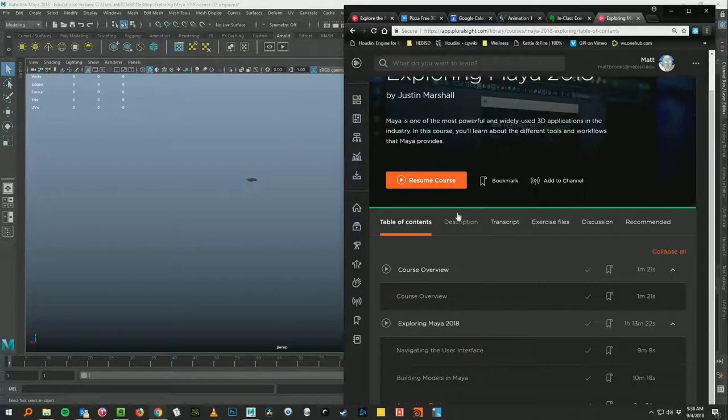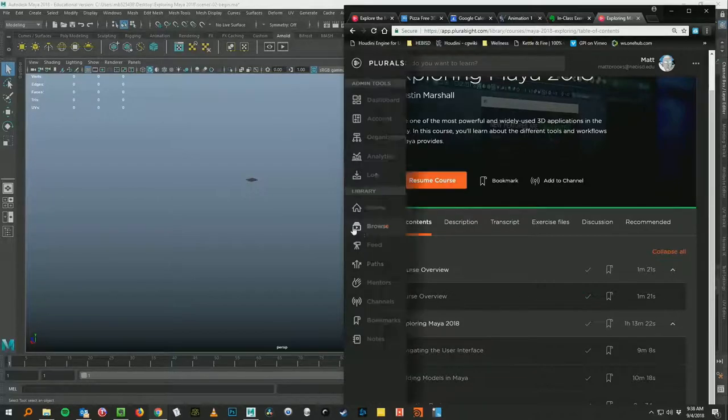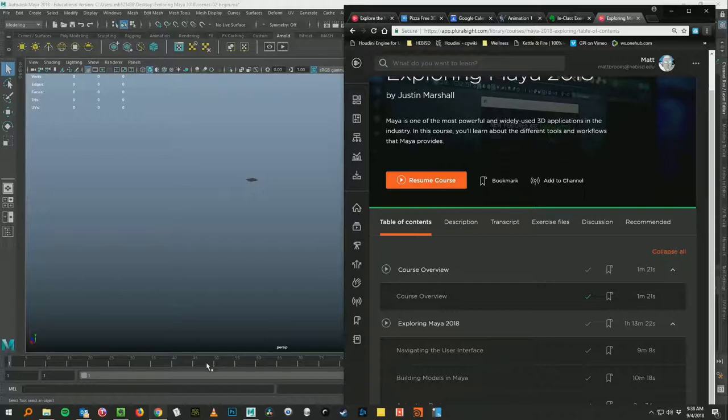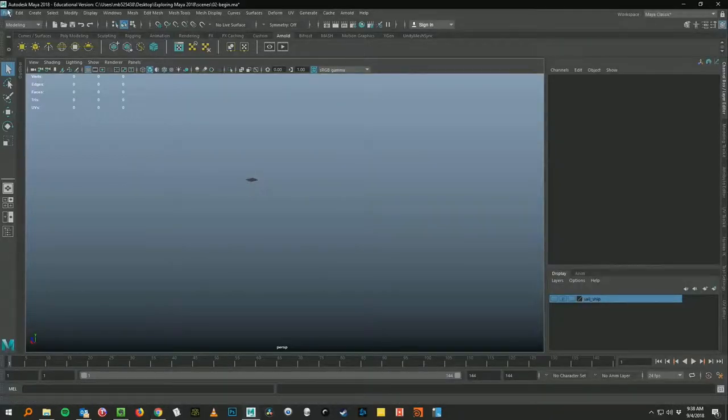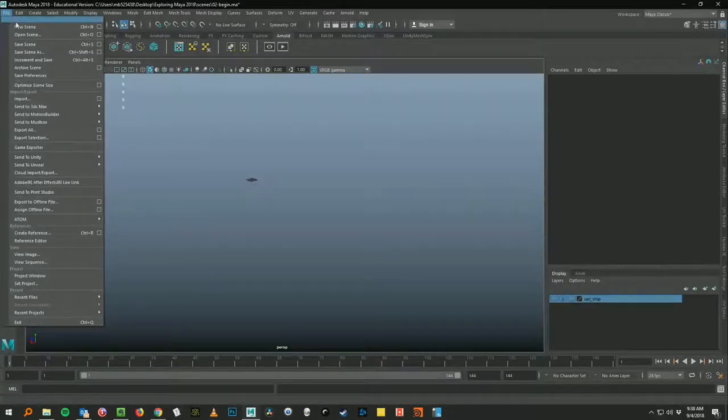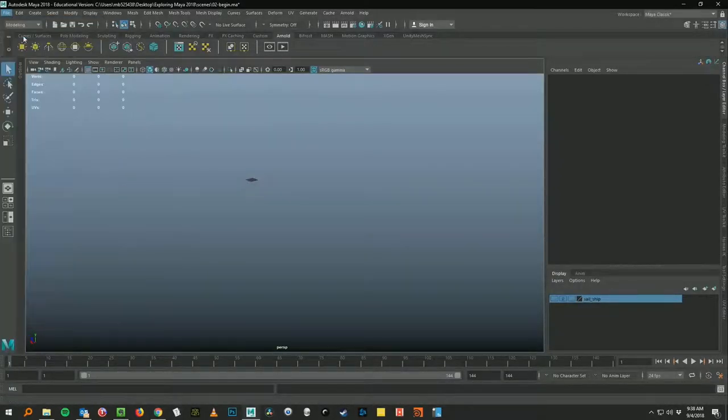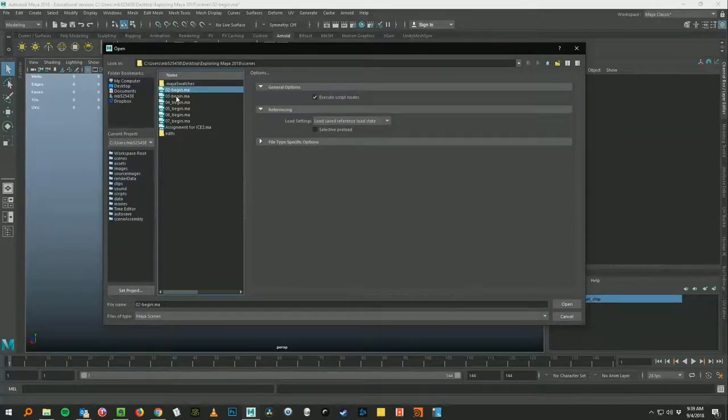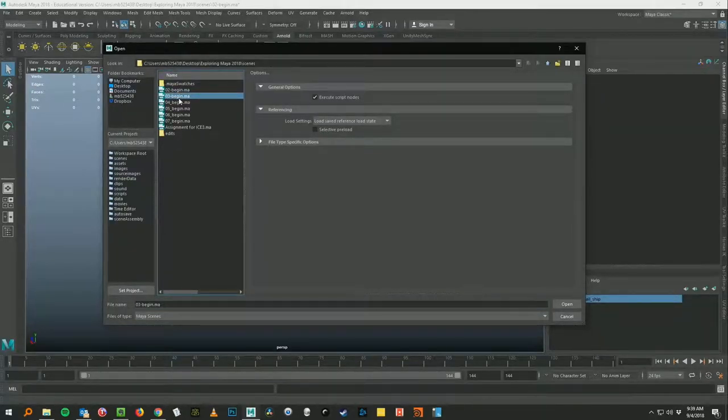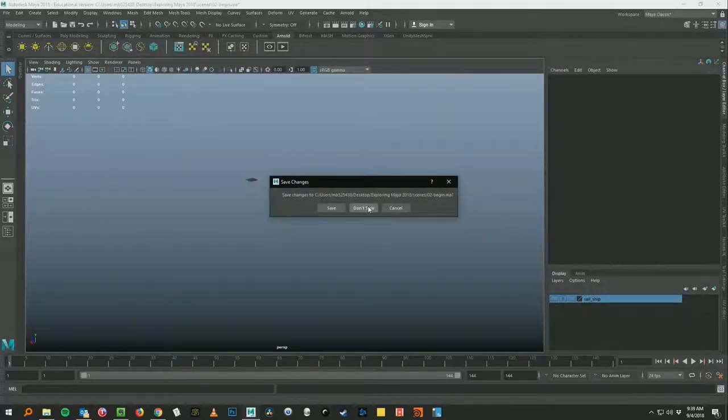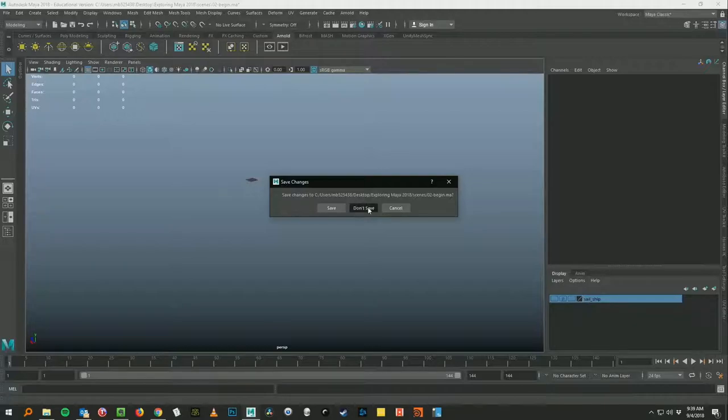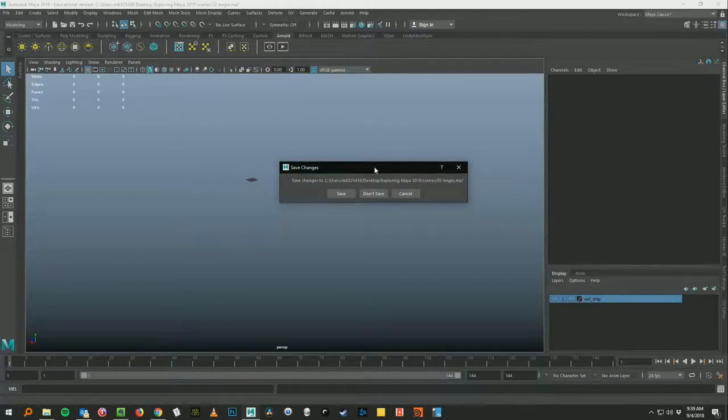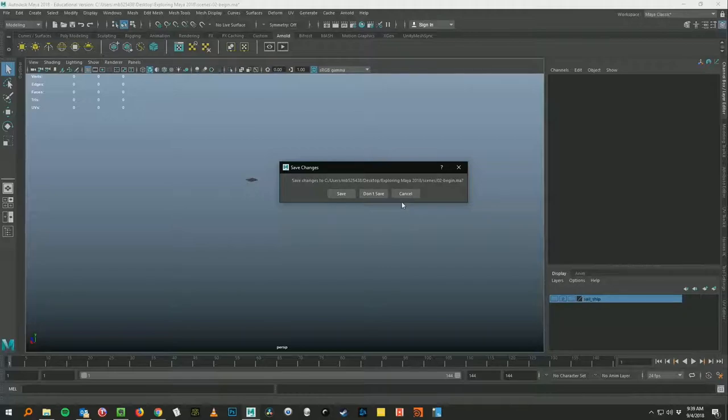So then when you go on to the next video. After you finish following along with that one. Guess what you do. You go to file. Open scene. And you go to O3 begin. Right. That's why it's called O3 begin. You open that up. And then you begin watching video number 3. So don't save. You never need to save these. Okay. Not until you're done watching all the videos and you're going to save your own project. But don't save.